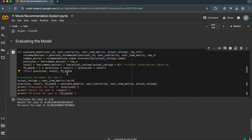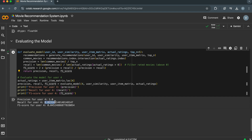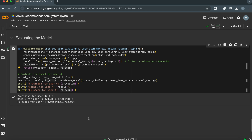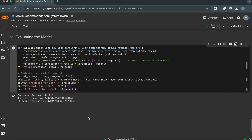The output shows the calculated precision, recall, and F1 score for the given user. The precision is 1.0, indicating that all recommended movies were relevant to the user. However, the recall and F1 score are low — 0.02 and 0.04 respectively — suggesting that the model missed many relevant movies that the user has rated. This highlights the trade-off between precision, recall, and F1 score in recommendation systems.